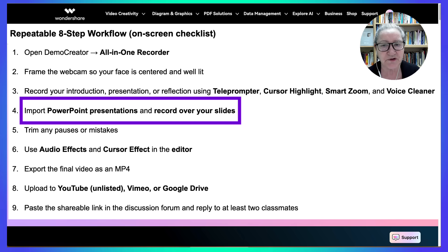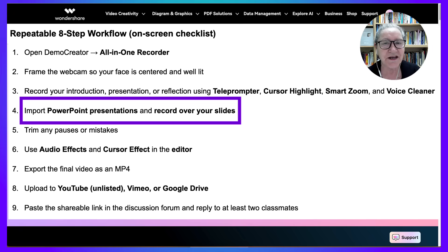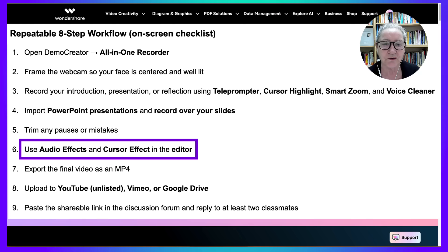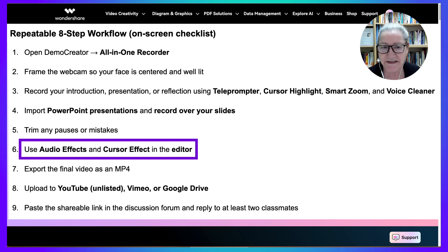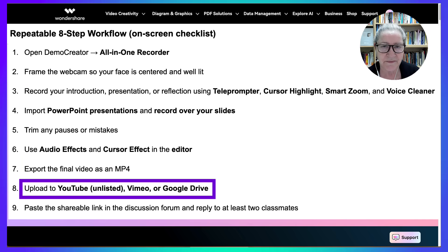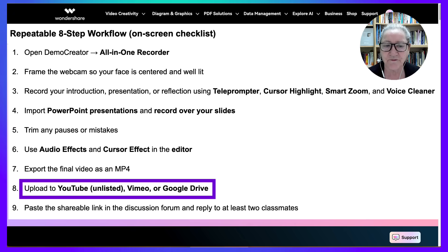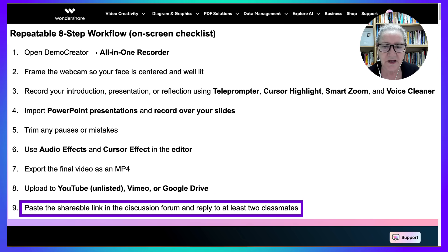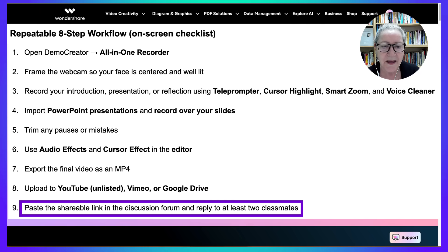Number four: import PowerPoint presentations and record over your slides. Number five: trim any pauses or mistakes. Number six: use audio effects and cursor effects in the editor. Number seven: export the final video as an MP4. Number eight: upload to YouTube unlisted, Vimeo, or Google Drive made public for those who have the link. Paste the shareable link in the discussion forum, reply and reflect to at least one other participant.